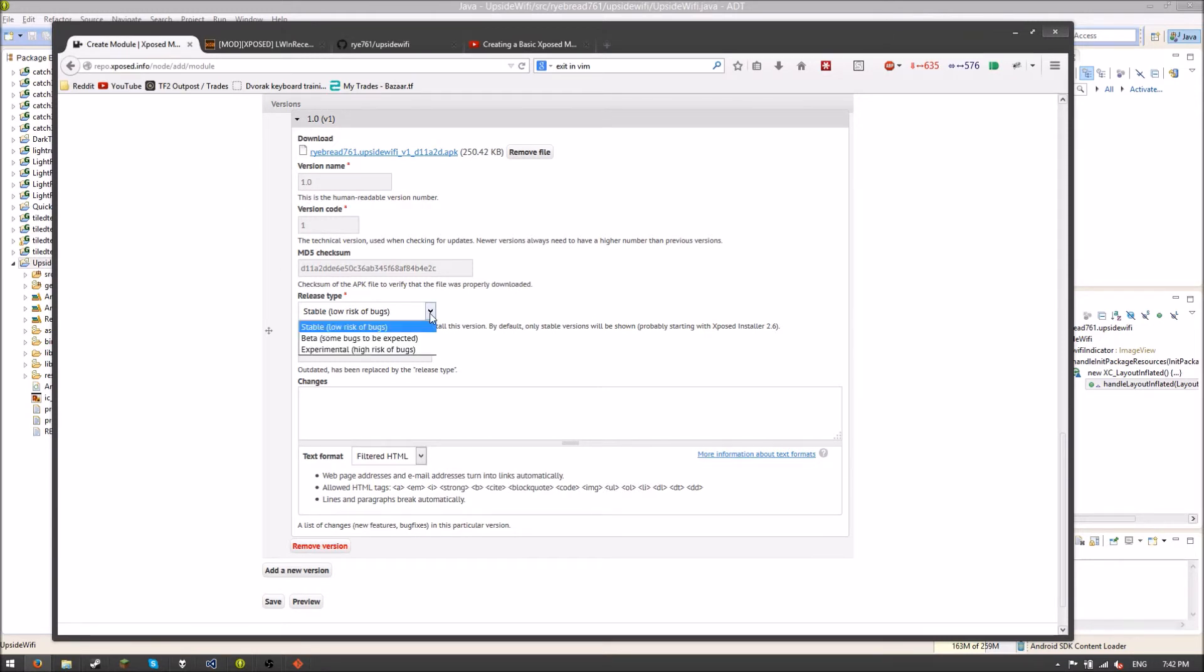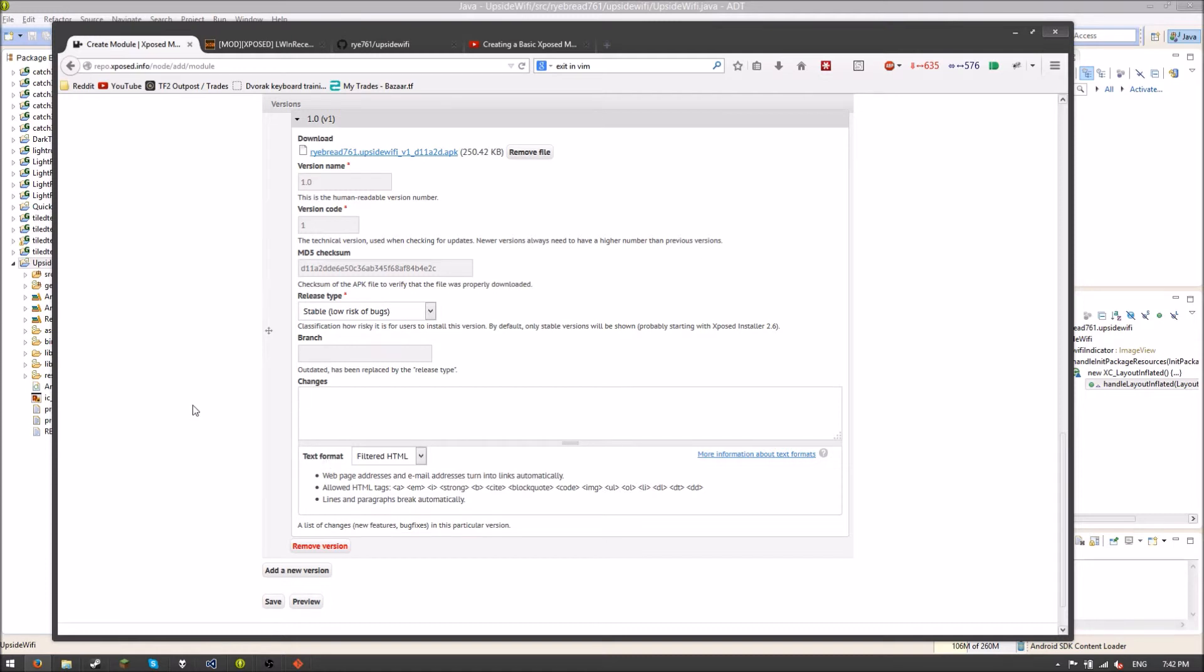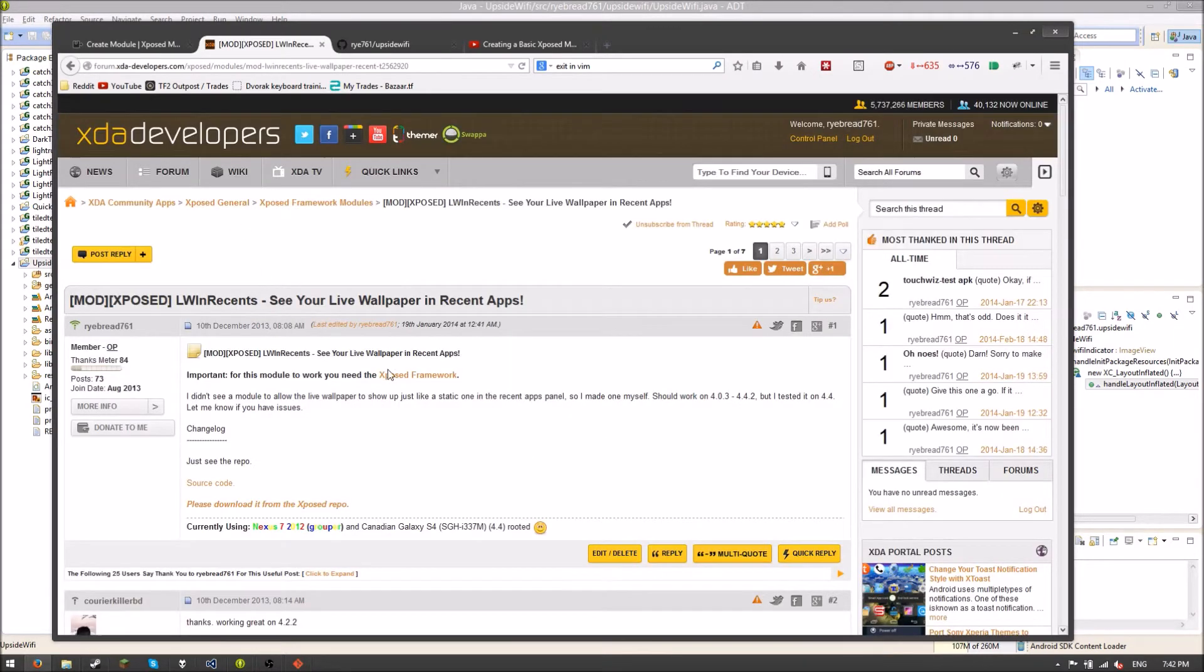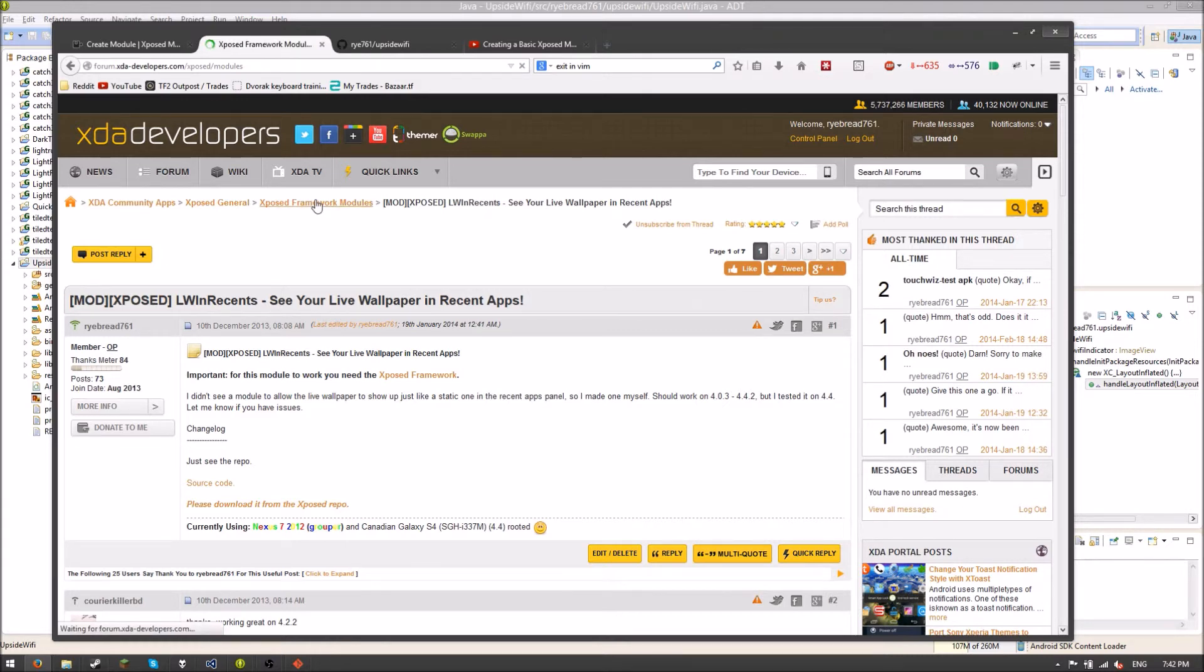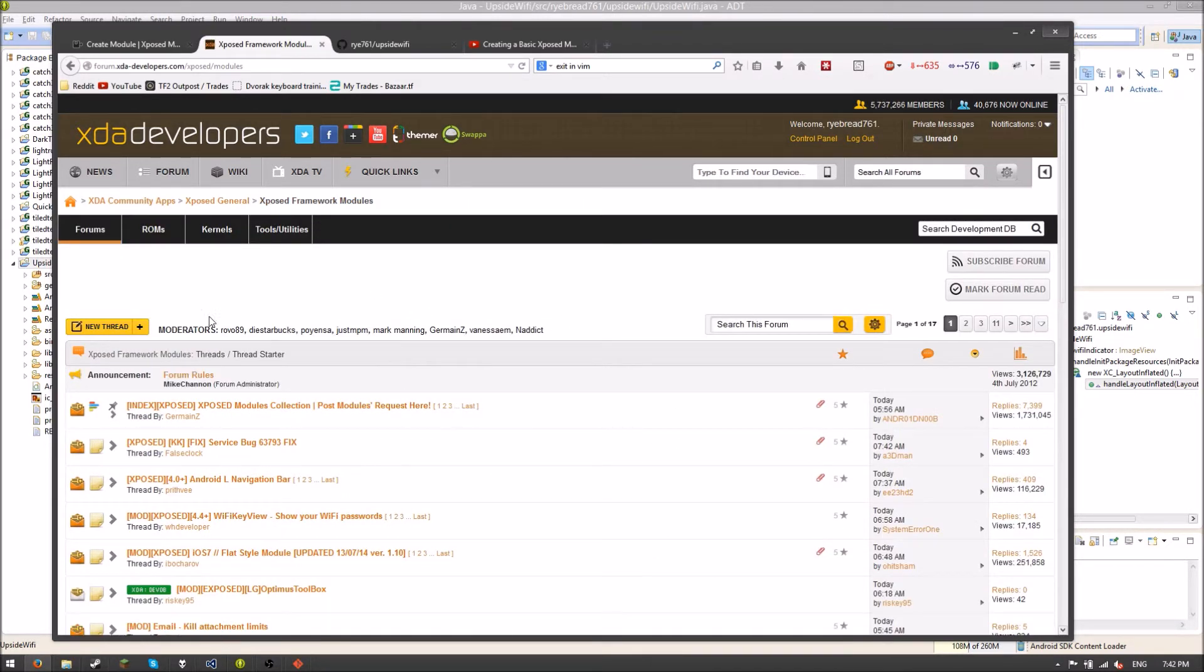This is if you have betas or experimental versions of your modules. This is a useful feature to tell people what they're updating for. This is a really good system. This whole Xposed repo thing, it's pretty good. The branch has been replaced by release type. So the changes, we don't really have any changes. So that's good. So now what we have to do is we have to go over to XDA developers real quick. Because the last thing to do is create our thread on XDA. So they now have an Xposed framework module slate. And I'm just going to create a new thread. I'm going to fill out some information here and I'll be right back.